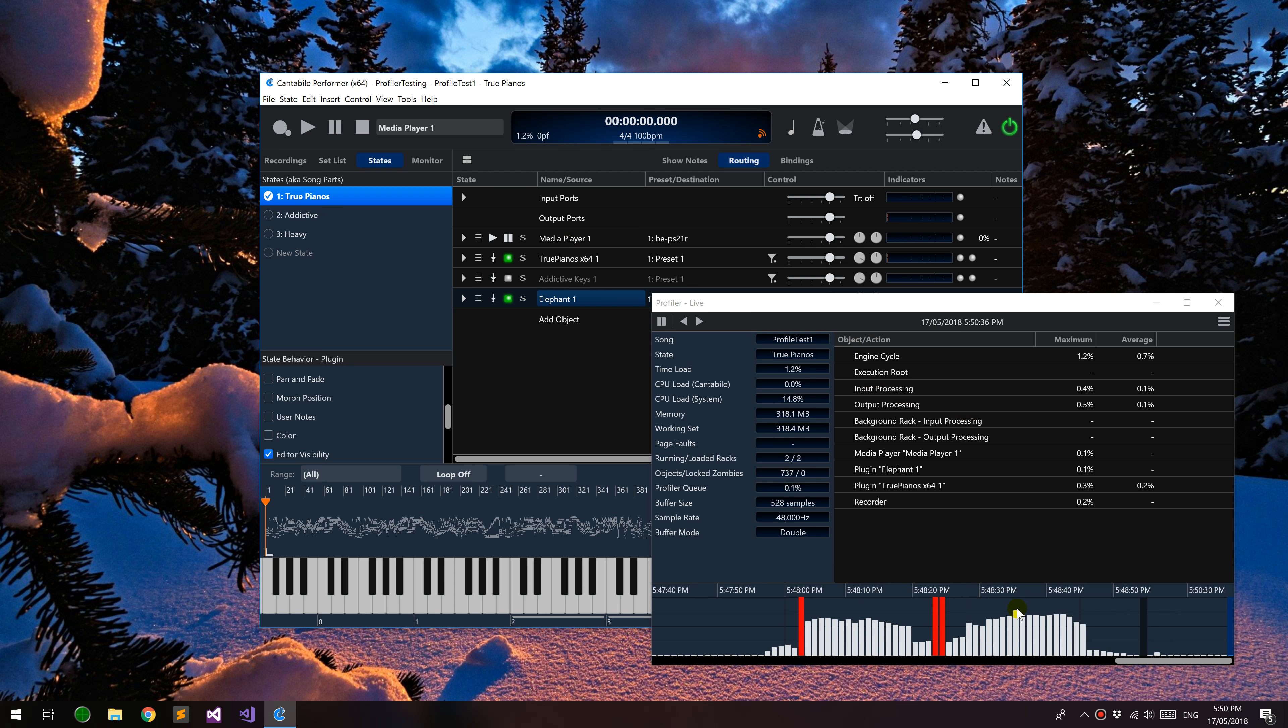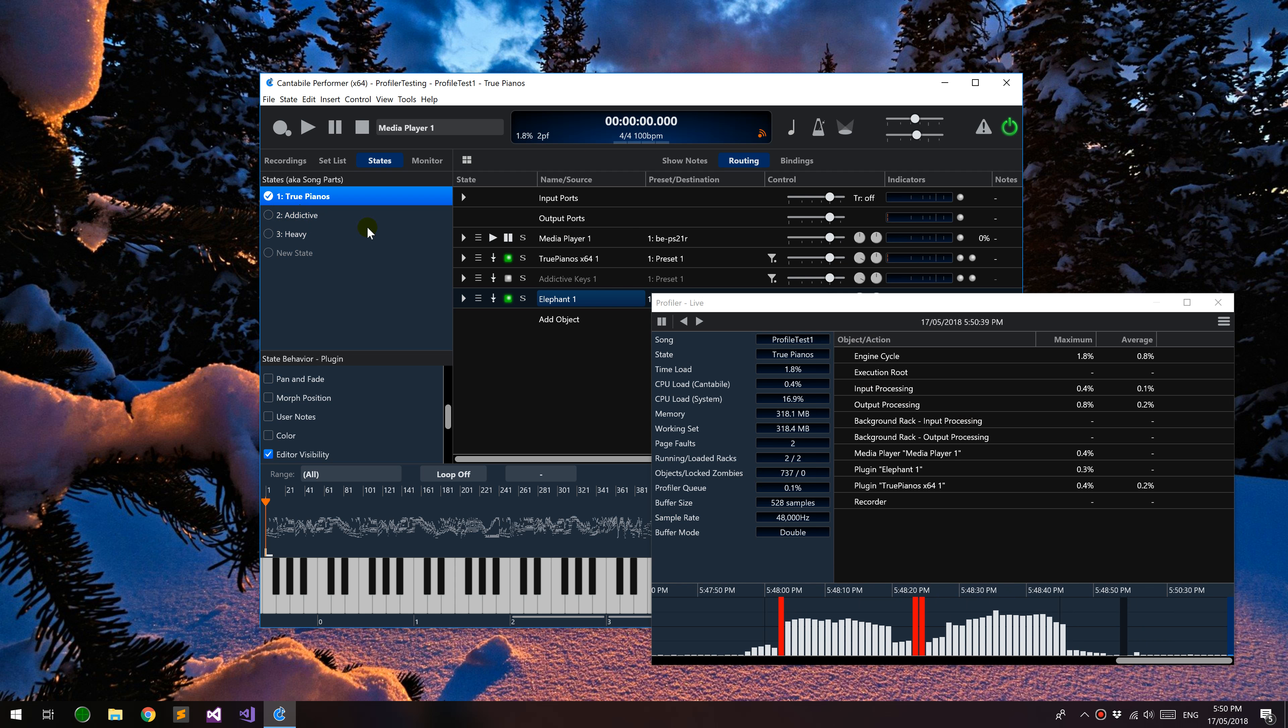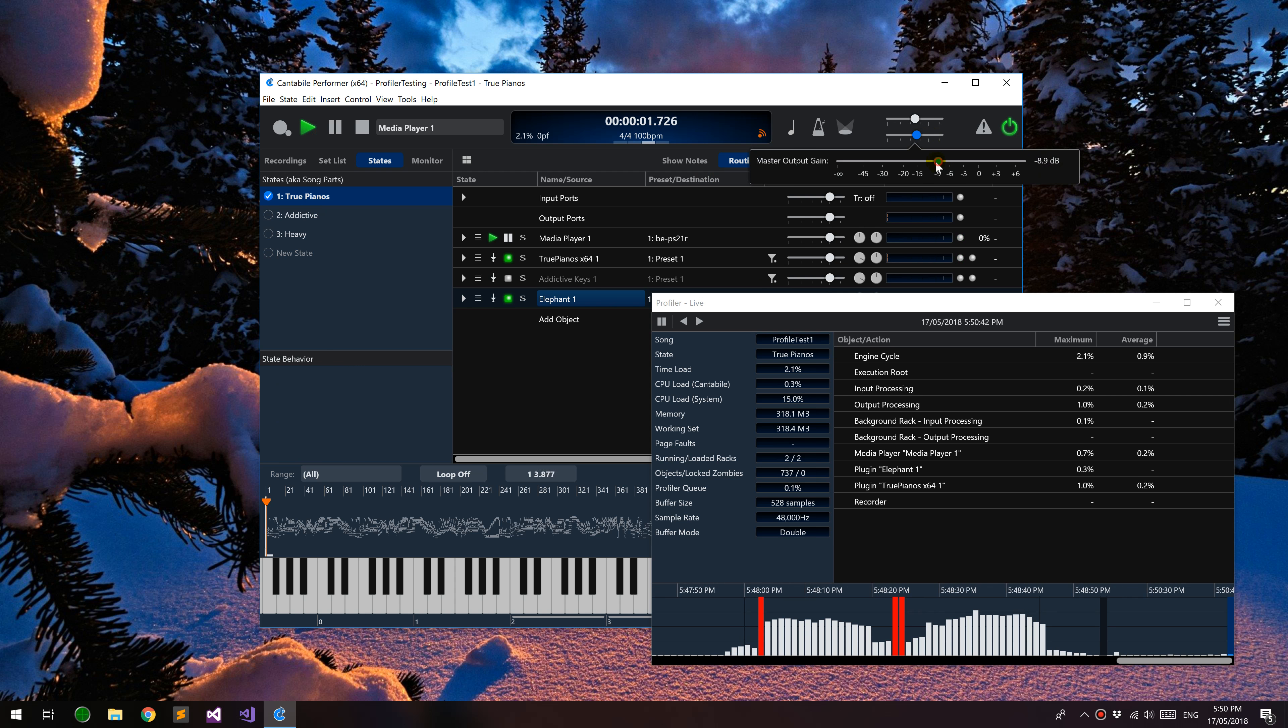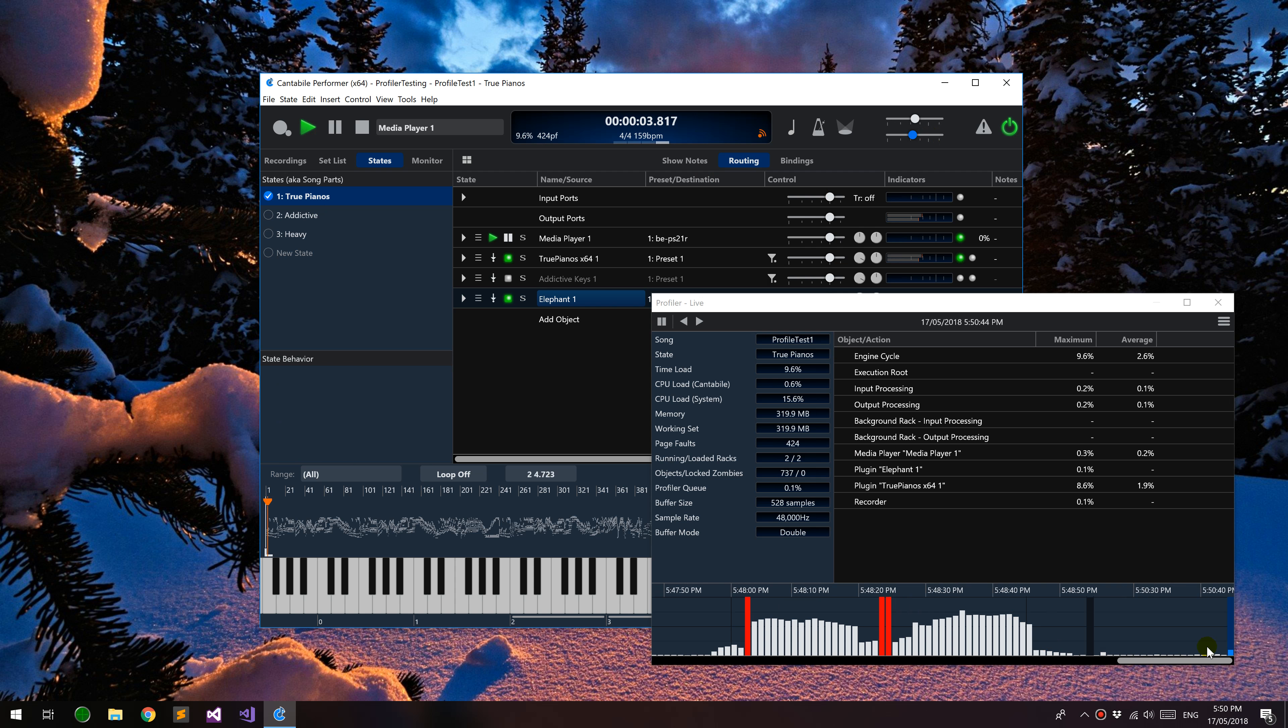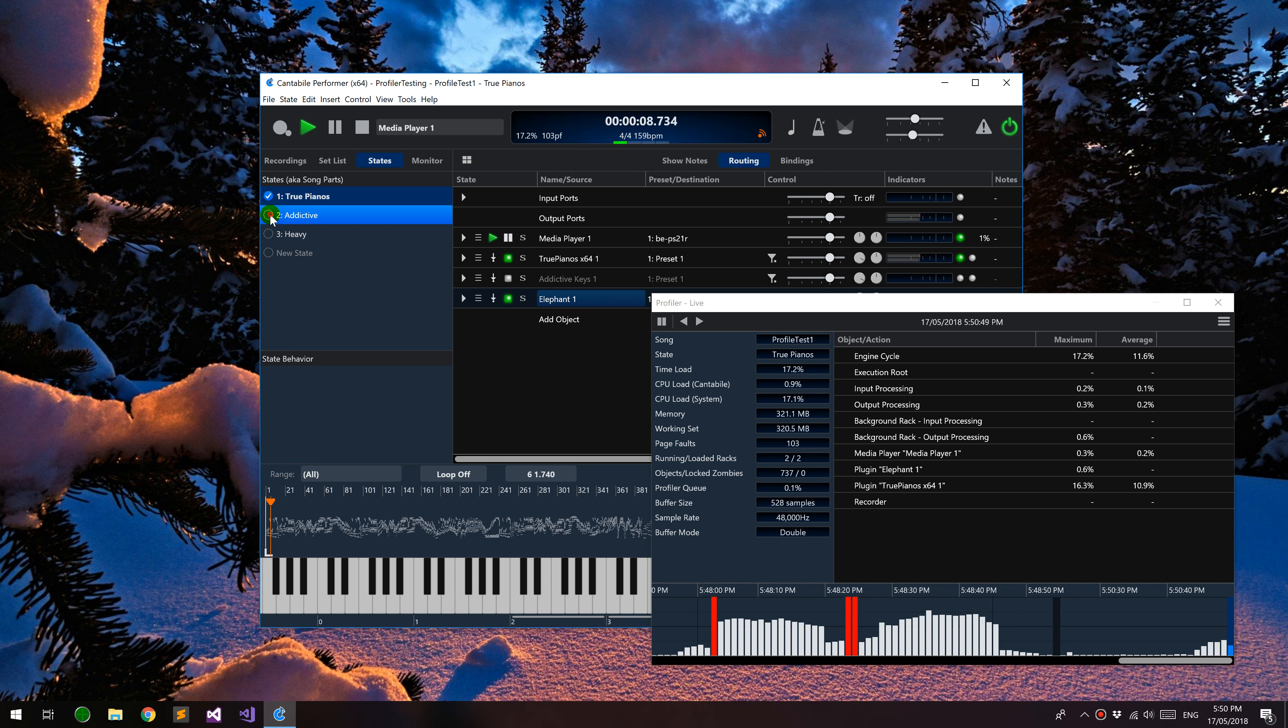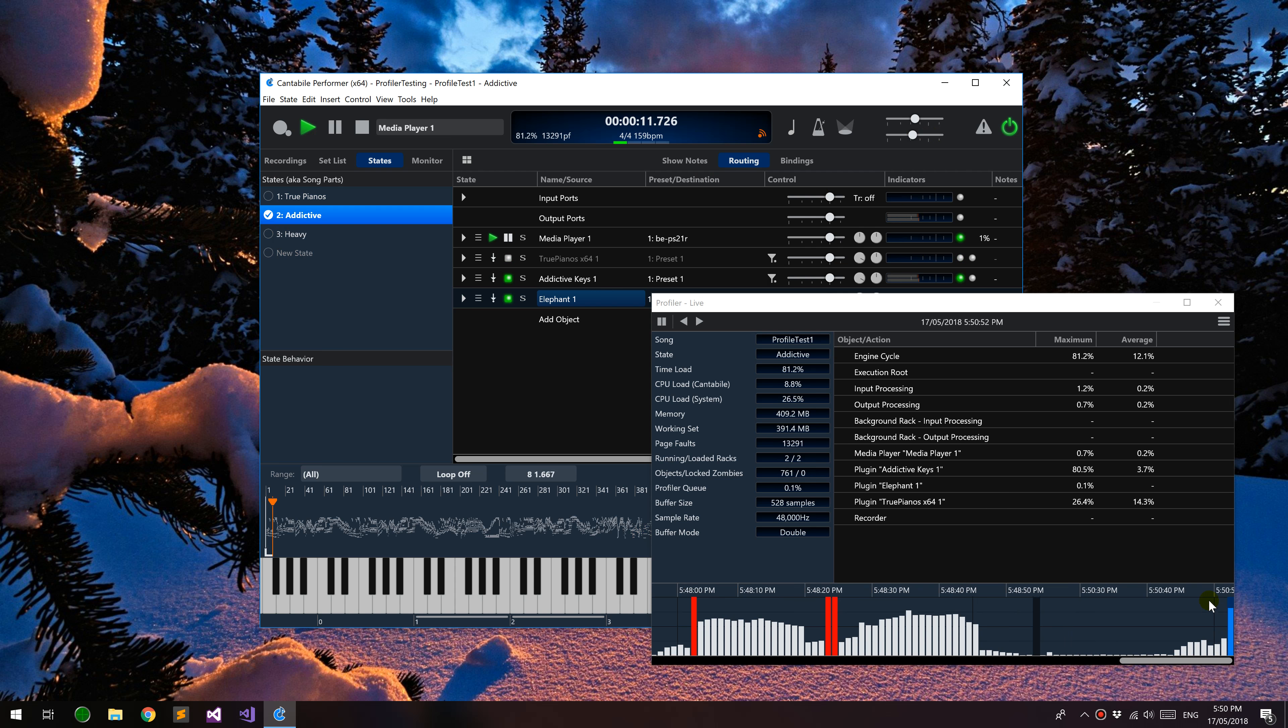Just to show this, I've got a few states set up here that show a few different things. I'll just start a media player going and you'll see the load start to ramp up here. You can see that if I switch states and if I switch songs it would do the same thing.